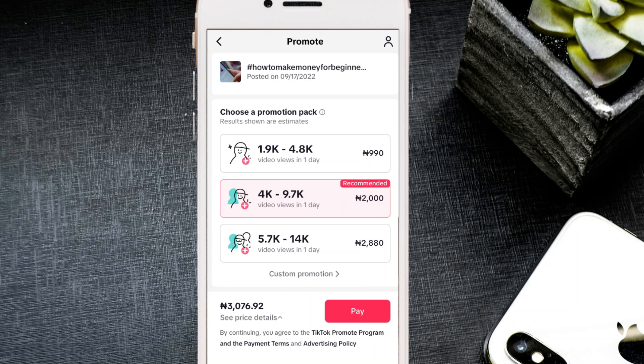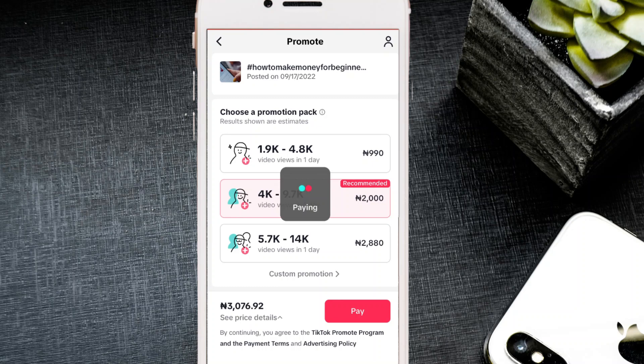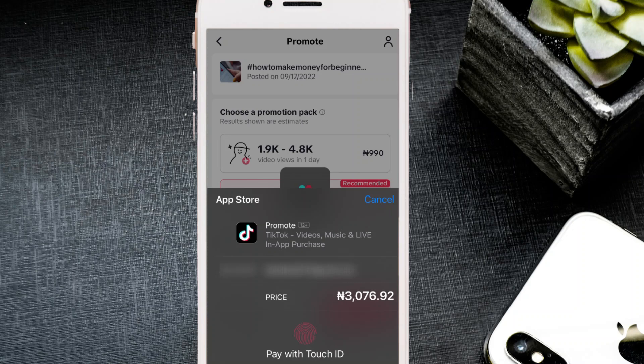Once you've made your decision, click 'Pay Now.' The payment is linked to your app store — Google Play Store for Android users, or the App Store for iOS users. Your money will be deducted from the card linked to whichever store you use. Let me show you how to set up payment on both platforms.